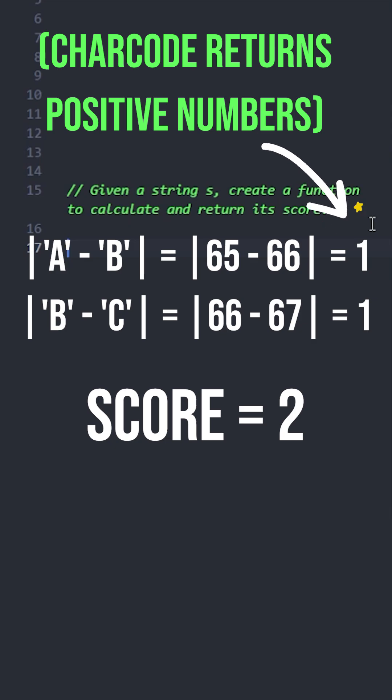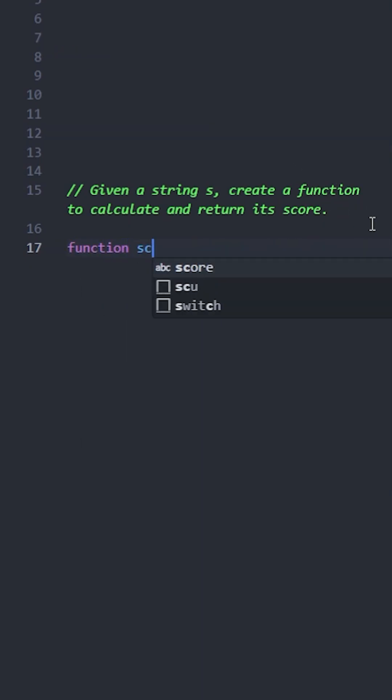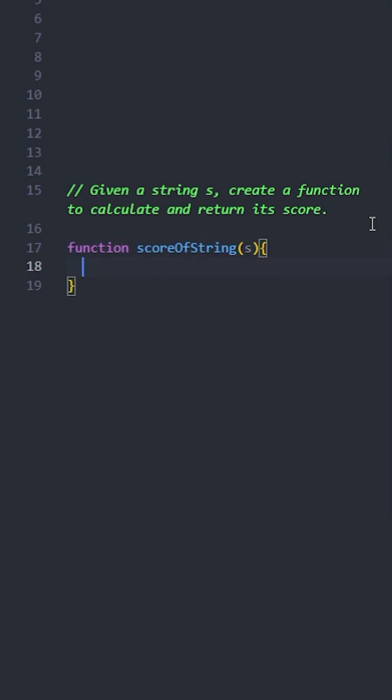Now let's implement this solution. Create a function named scoreOfString that takes s as the parameter. Create a variable sum to store the total score, currently it will be zero. Let's loop through the string until length minus one.